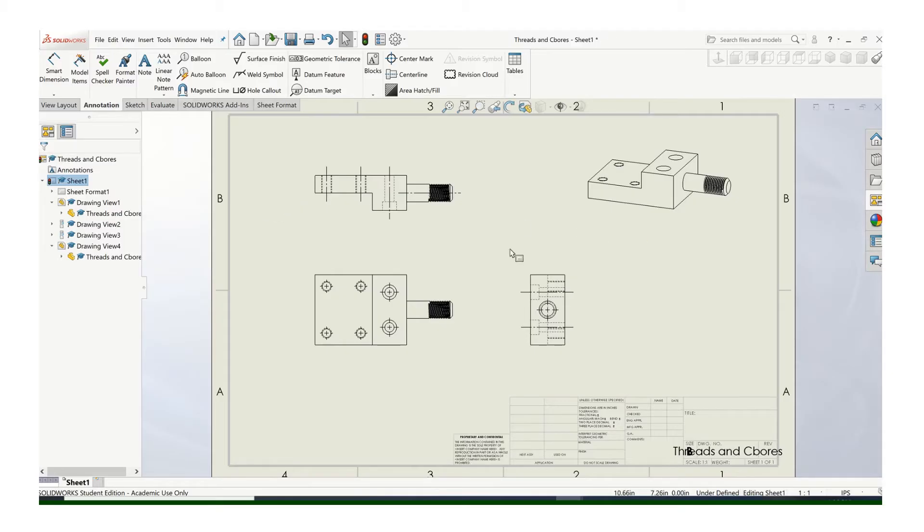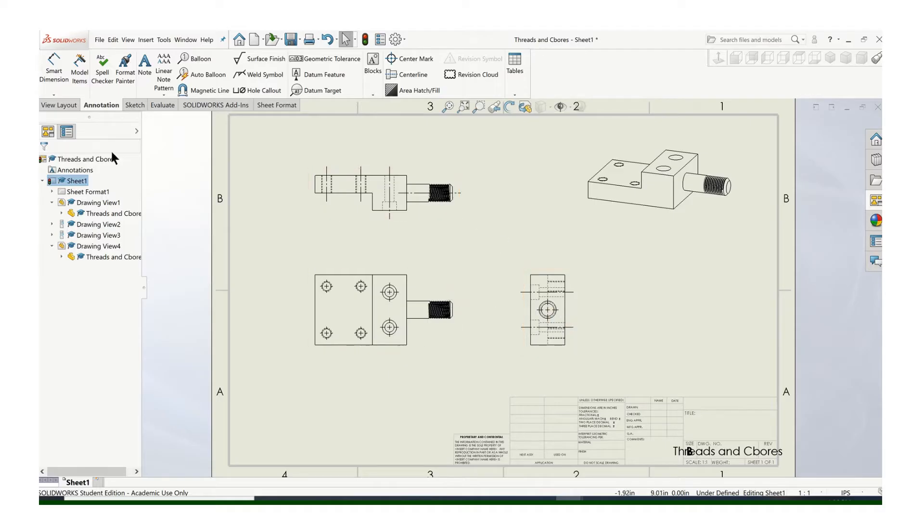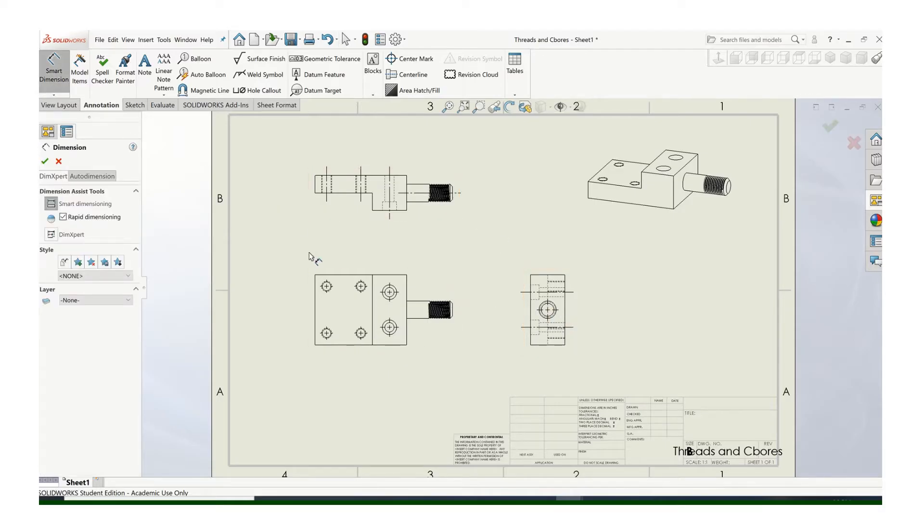So we have kind of an interesting part here. I've got two counterbored holes, I have four internal thread holes, and I've got one external thread there. So we'll use Smart Dimension. Let's start with these counterbores.